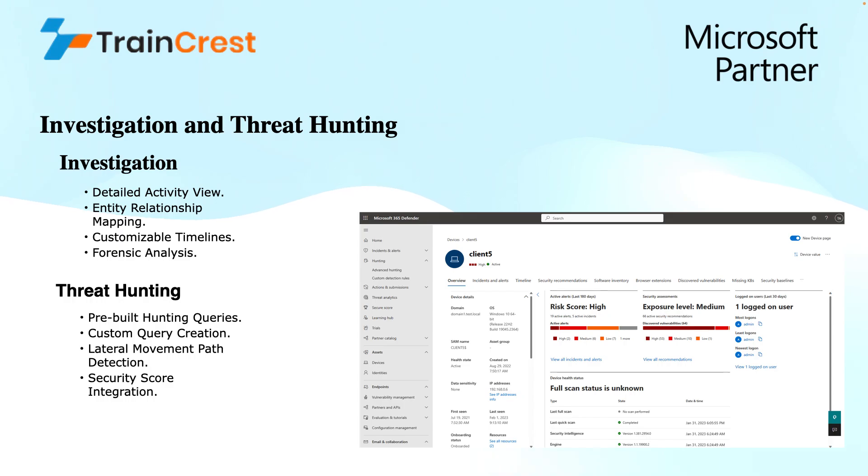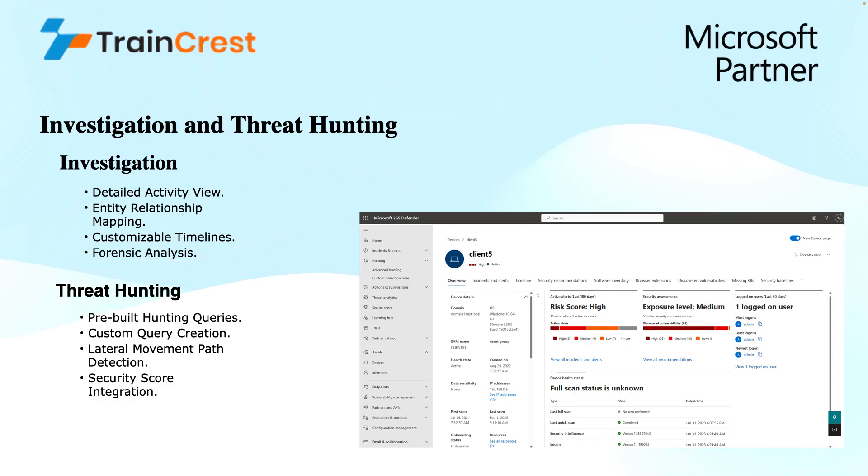Next is forensic analysis. MDI offers forensic capabilities to delve deeper into suspicious activities. Analysts can analyze network logs and other data to understand the root cause and the scope of potential threats.